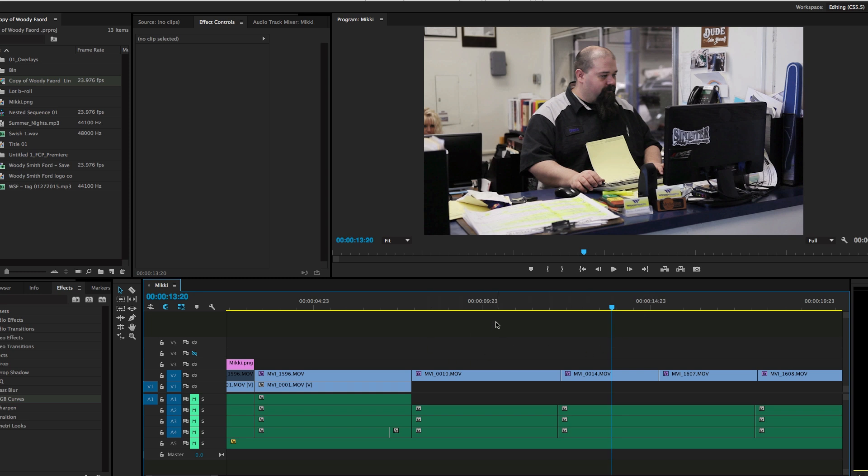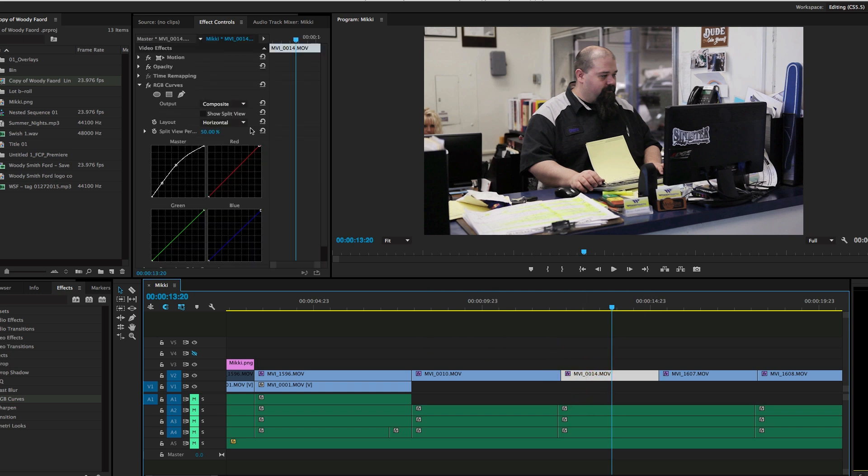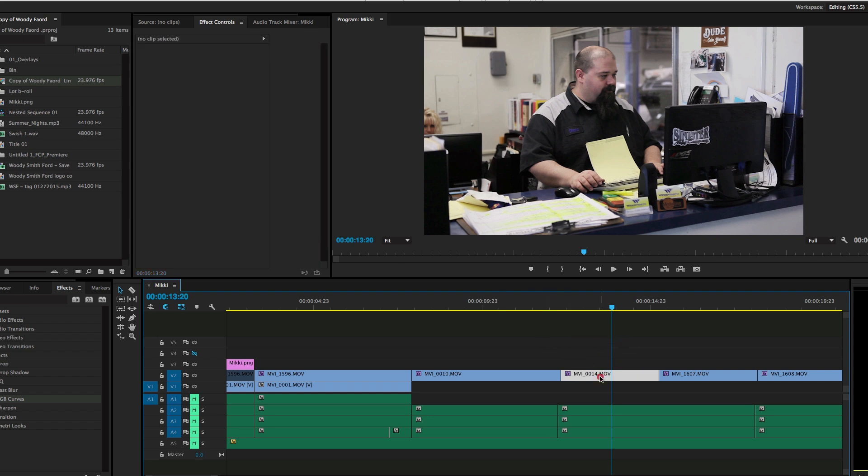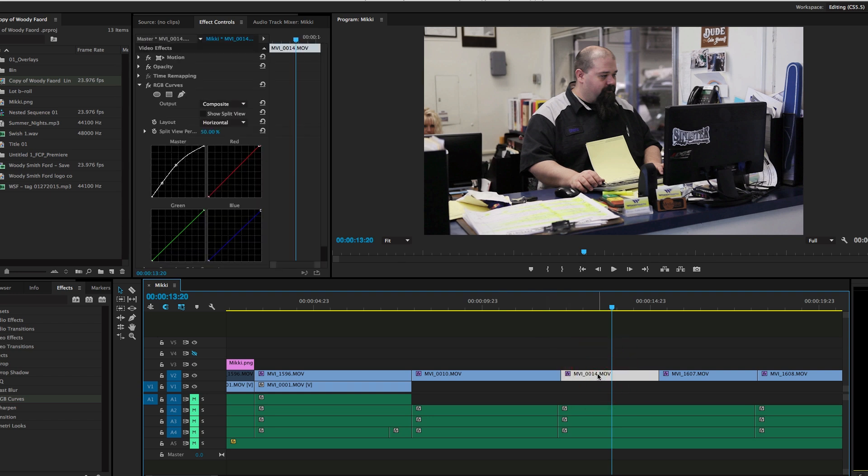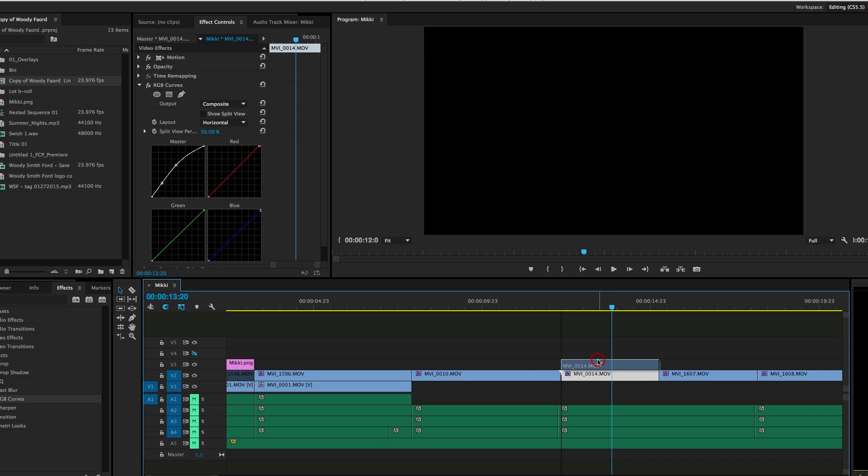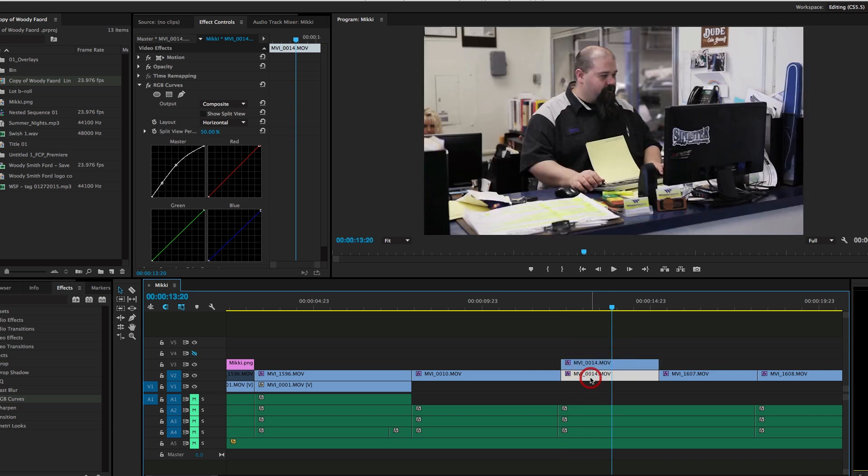I'm in Premiere Pro now. Since I have RGB Curves on this, I need to duplicate this layer. When I bring this over into After Effects through dynamic link, it's going to remove that RGB Curves. So I'm duplicating this layer so the bottom one still has it, and I can copy and paste the curves over to it.